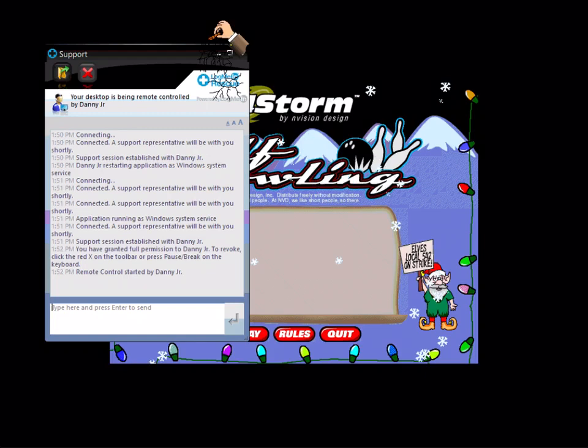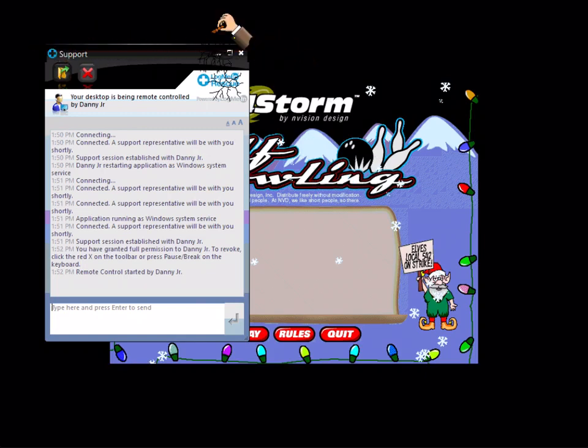Minus, minus. Click on the minus sign, ma'am. I'm talking about the minus sign. Where is that? I see a plus sign.